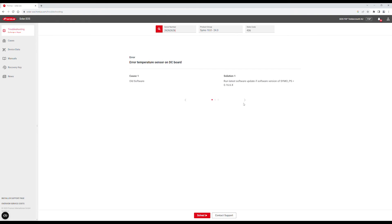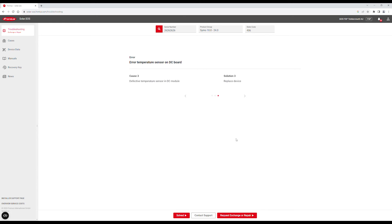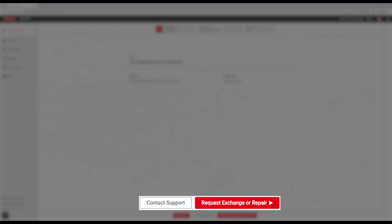If you make it through all the checks and the issue still persists, you can make a case with Fronius Technical Support via the Contact Support button at the bottom, or you can place a service order by clicking on the Request Exchange or Repair button at the bottom.